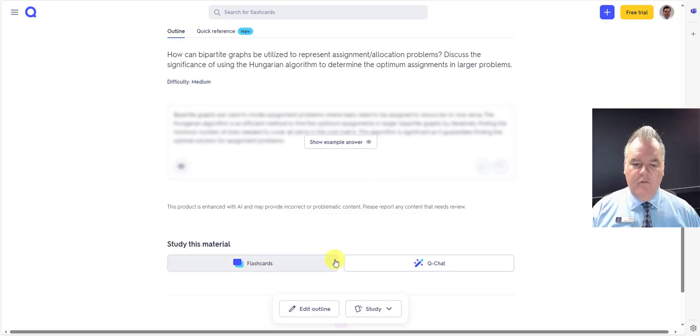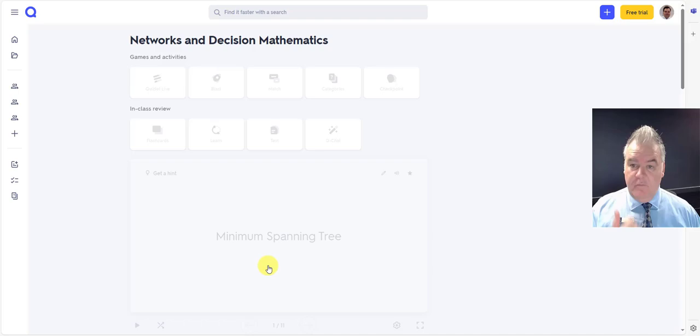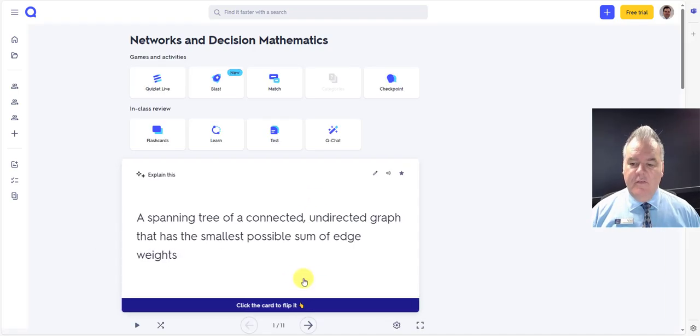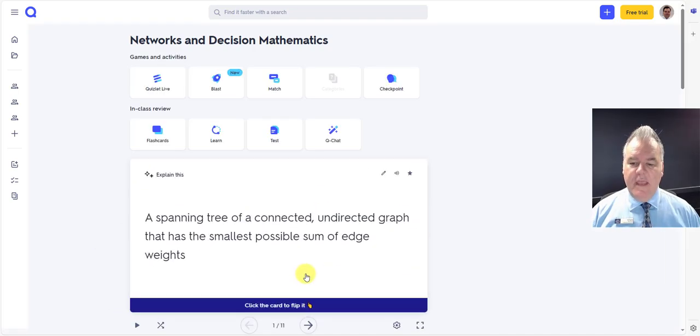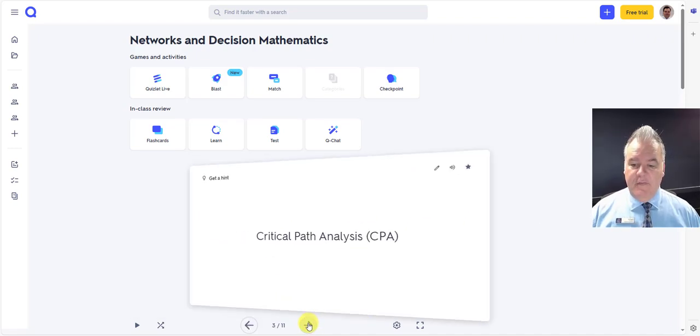And I might want to start some flashcards from there. So down the bottom, flashcards. And you can see that it's created some flashcards automatically from those syllabus dot points. Pretty cool. So it's got 11 there.